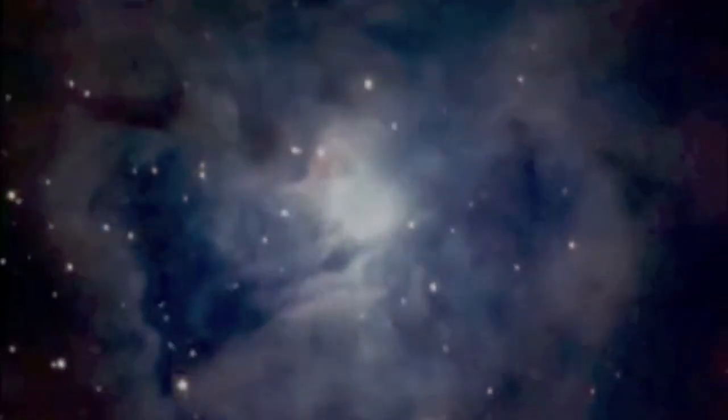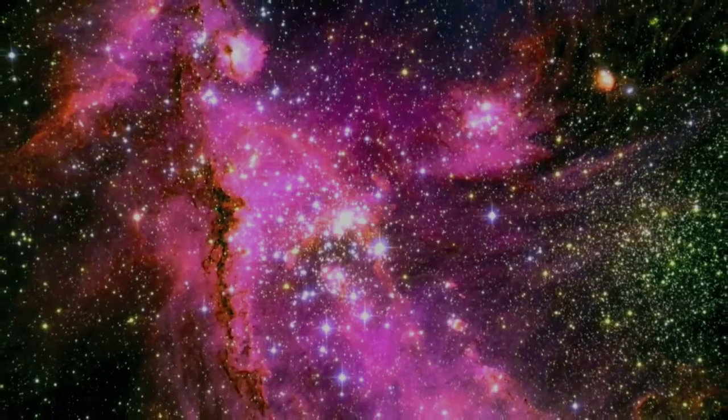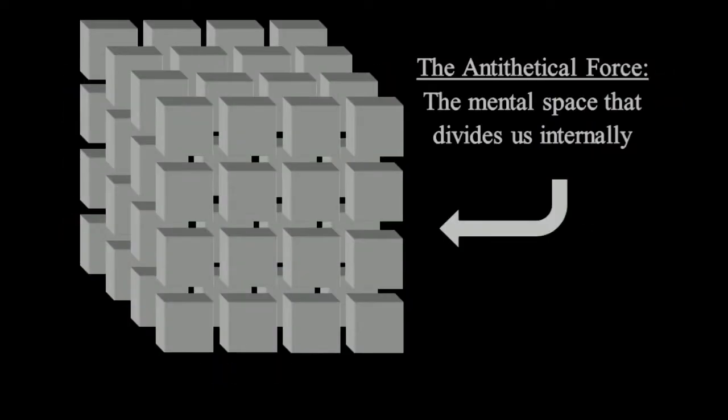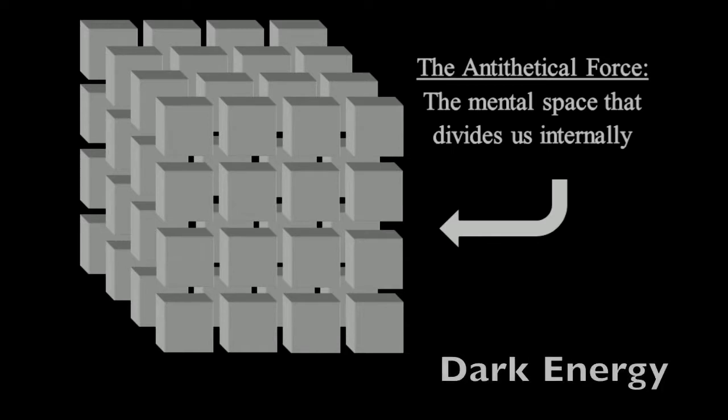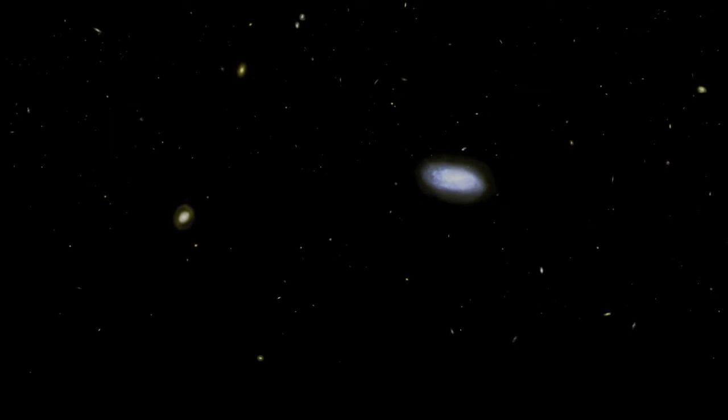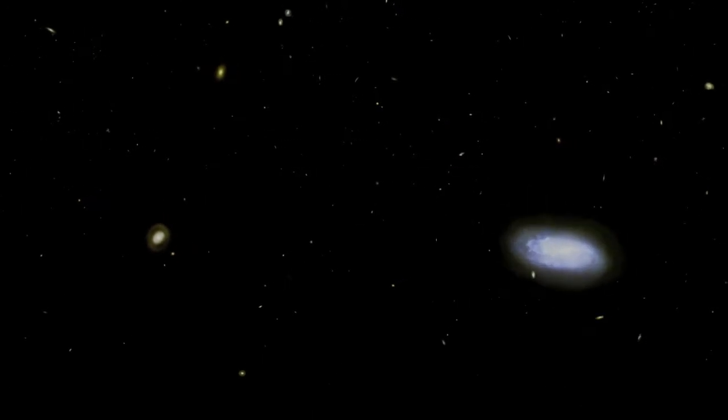This is the origin of paradox, the paradox of the infinite, formed in and informed by thought. The antithetical force seems most related to the theory of dark energy in astrophysics, the cause for the exponential expansion of the universe.